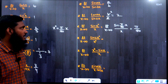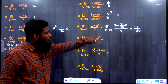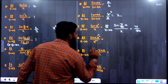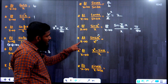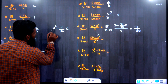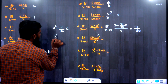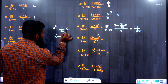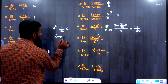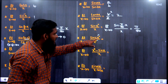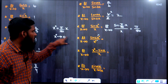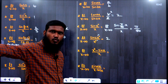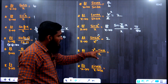Next: lim x→0, sin(2x°)/x°. Here both numerator and denominator have x°, and x°→0 when x→0. Since it's the same function, we apply the formula directly: answer = 2.